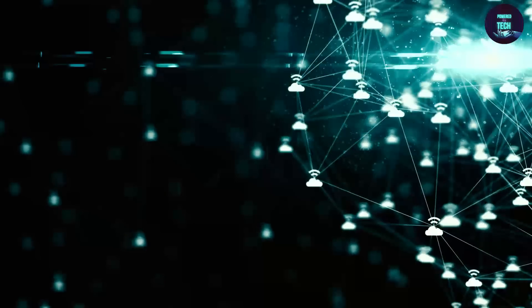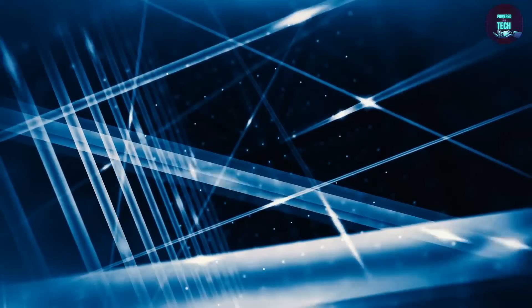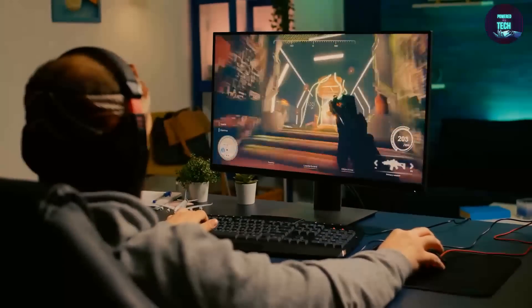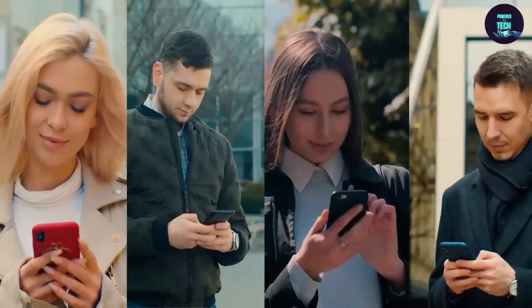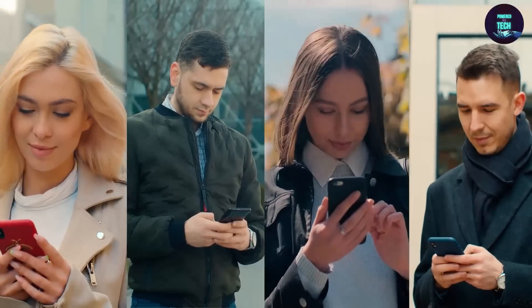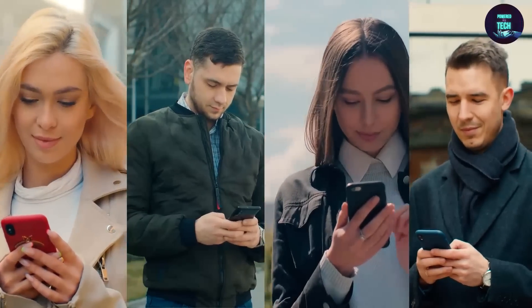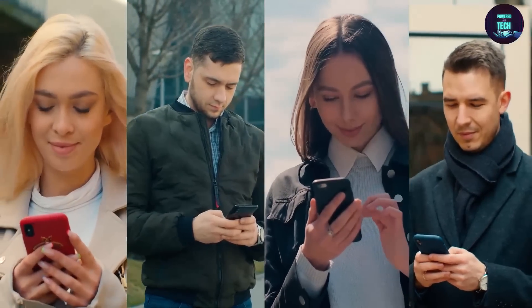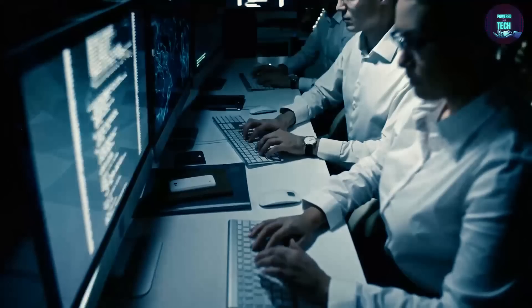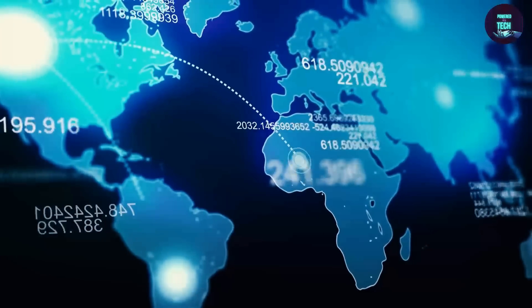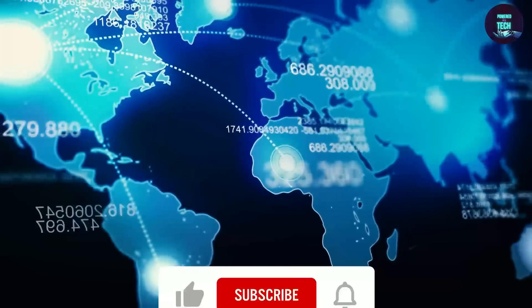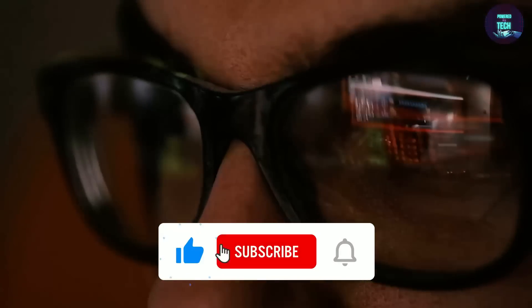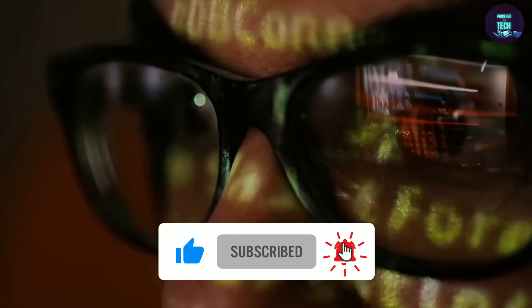This latest and greatest generation of wireless communication is set to change the game, with its lightning-fast speed and unprecedented connectivity. But how exactly will it impact our lives? In this video, we'll explore the incredible impact of 5G technology from unlocking new possibilities for humanity. So get ready to be amazed and join us on this wild ride into the future of wireless technology. Remember to smash that like button too!